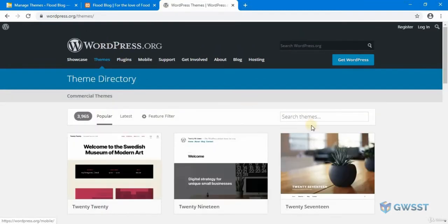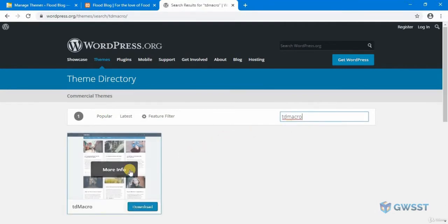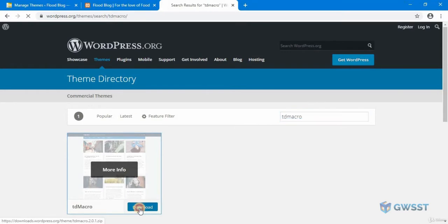And from here I'm going to look for TD Macro and then click on the download button.